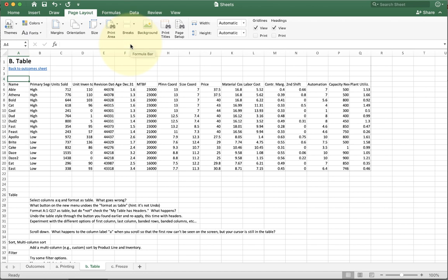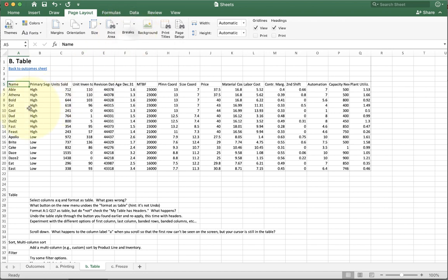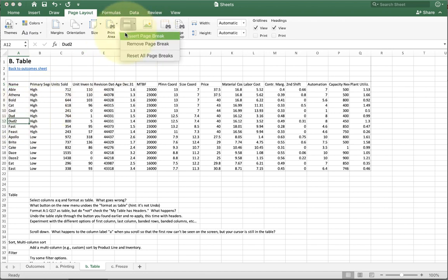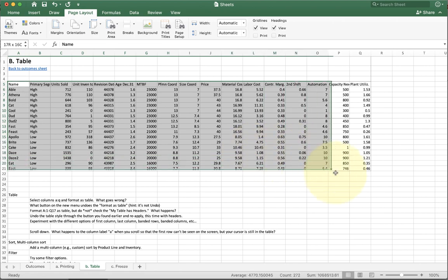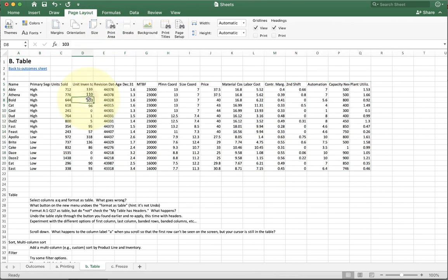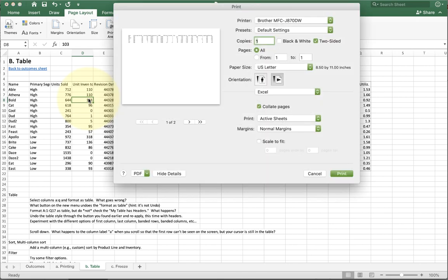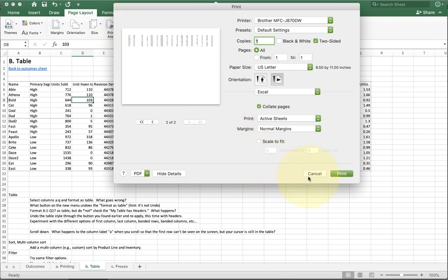One other option that's useful is called print titles. Let's say for example that I have these printed on a couple different pages. So I'm going to do a page break here and I'm going to do a page break here as well. And I'm going to set my print area to just print the table right now. So now I've got my print document. When I print it, I see about the first section here and the second section here.